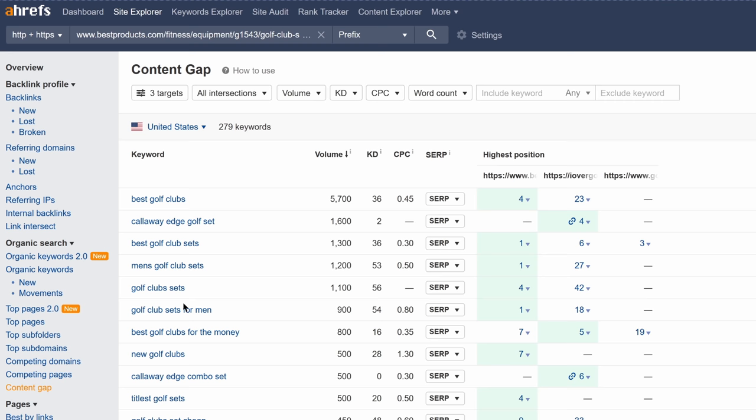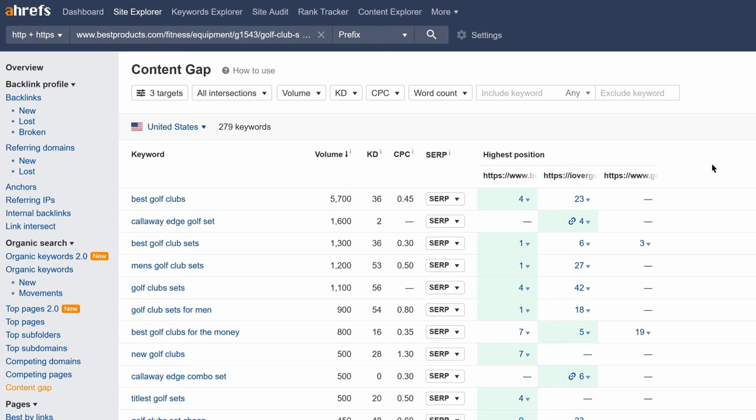If I run the search, you'll be able to see the keywords that these pages rank for and the position that they're ranking at. As a general rule of thumb, the more URLs that rank high for the keywords, the more relevant it'll be to your content. To narrow our search down a bit, I'll click on the intersections dropdown and select both 2 and 3 intersections.